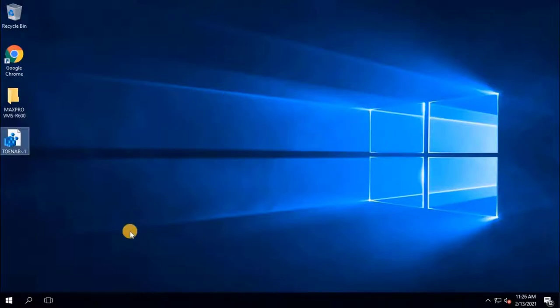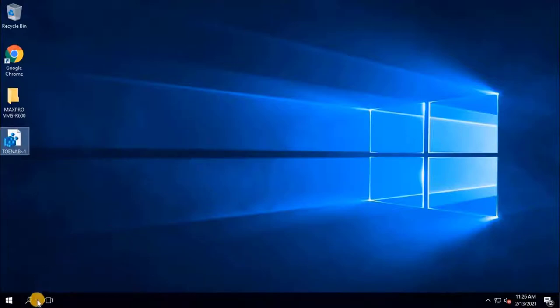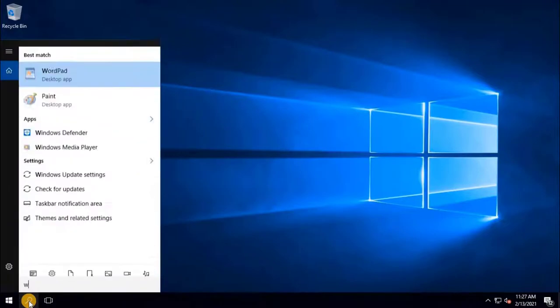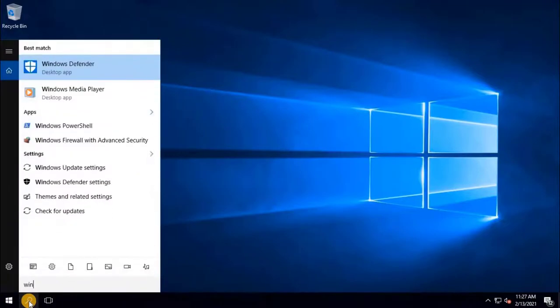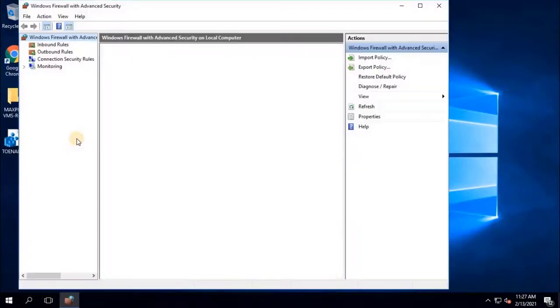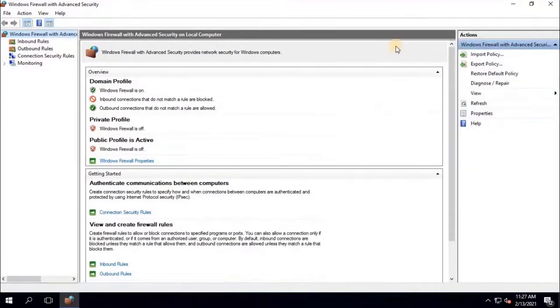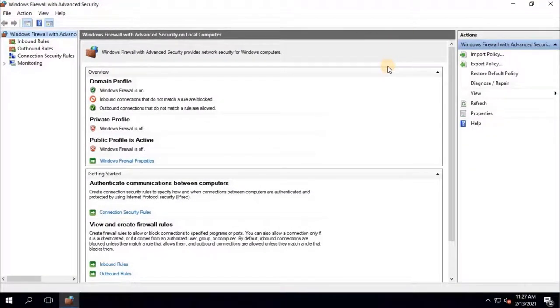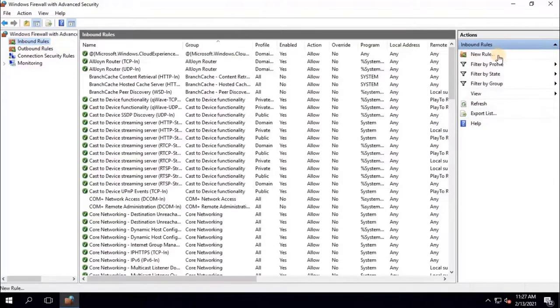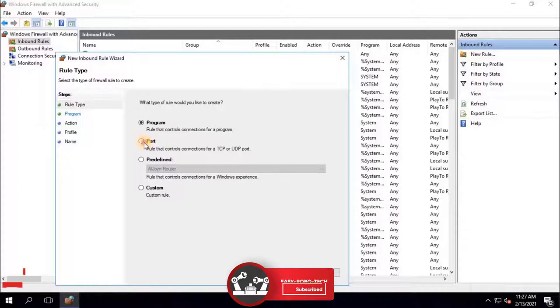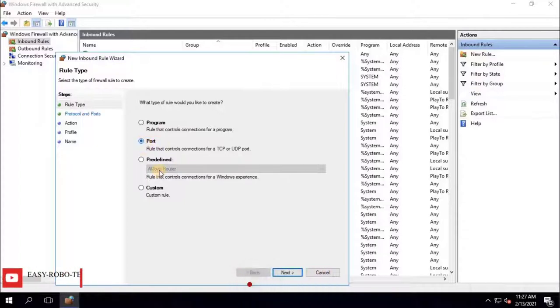Now we have to create firewall rules as inbound and outbound to define NTP server. To do that, go to Windows firewall with advanced security. Here user have to add inbound rule. Click on inbound rules, located at left side of the window. Then click on new rule. New inbound rule wizard will open. Select rule type as port.